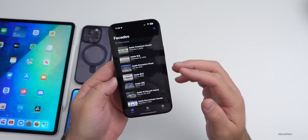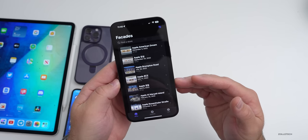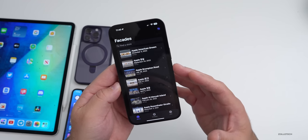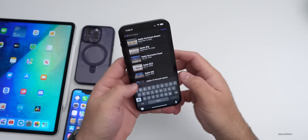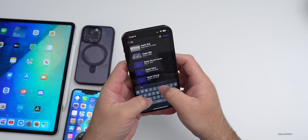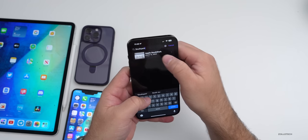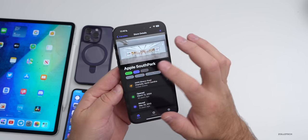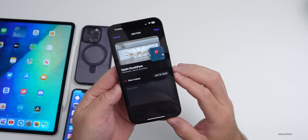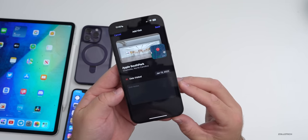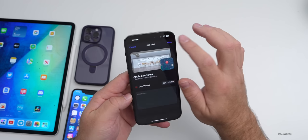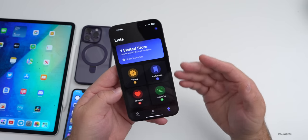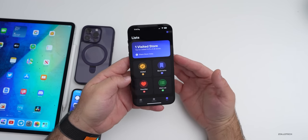Over a month ago I shared a new app called Facades, which catalogs all of the different Apple Stores and lets you see information about them. Now it will allow you to add stores to a visited list that syncs across iCloud. If I find my local store — Apple SouthPark in Charlotte — and tap the Visit button, I can enter the date I visited, add notes about what I purchased, and hit Save.